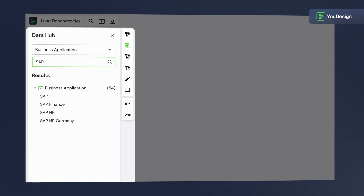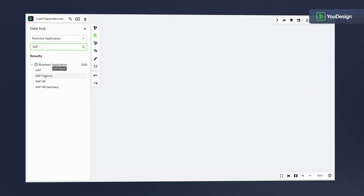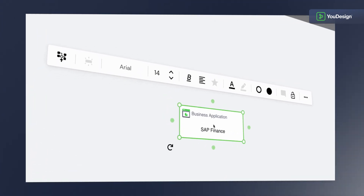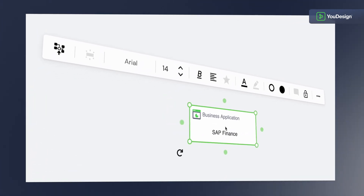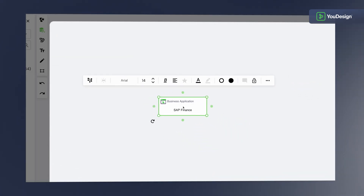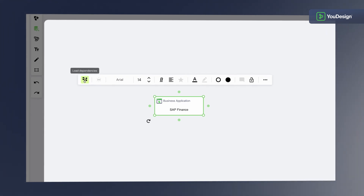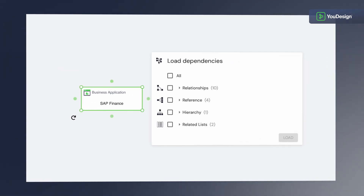Supercharge your productivity with an infinite canvas, where every drag, drop and click leads to a visual highlight. Ready for some magic? Hit the Load Dependencies icon and watch as uDesign automatically weaves a list of connections tied to your business application within the ServiceNow platform.